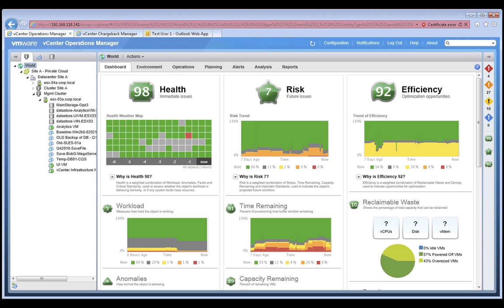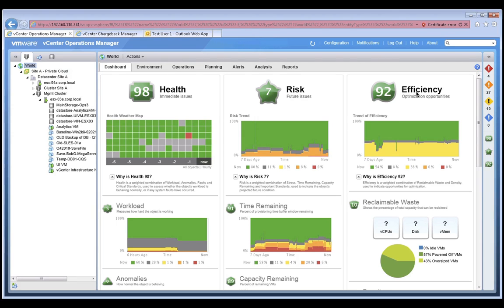Now let's begin with the dashboard view of vCenter Operations Manager. This dashboard provides us visibility into our private cloud environment, and it is organized by our immediate issues, health, future issues, risk, as well as opportunities for us to operate.